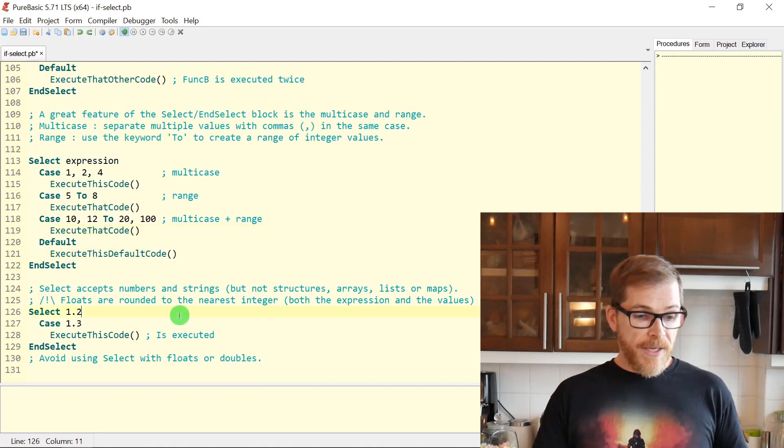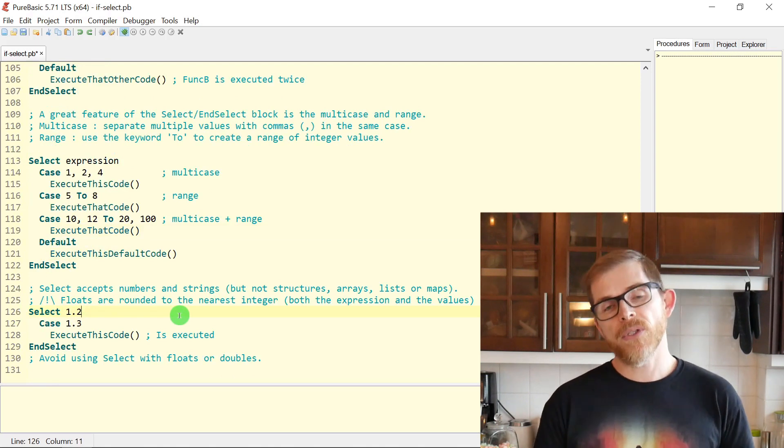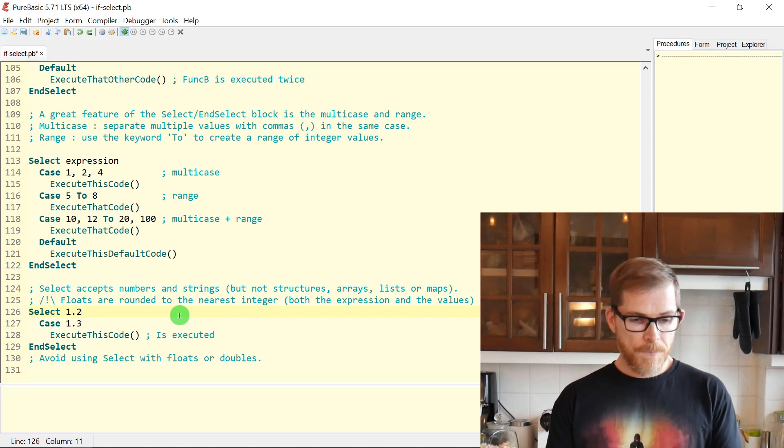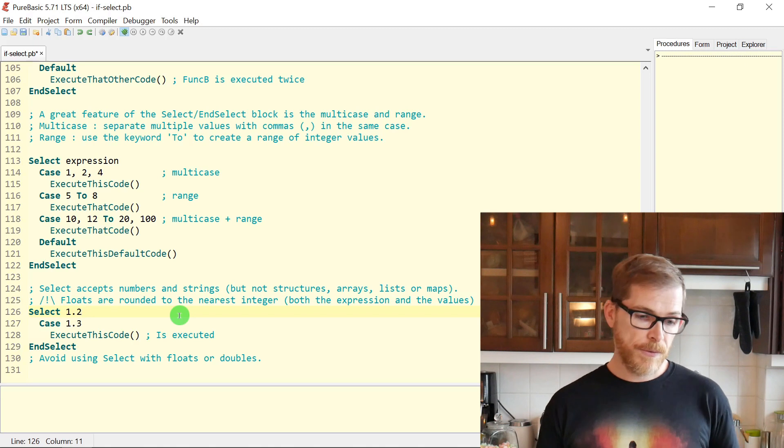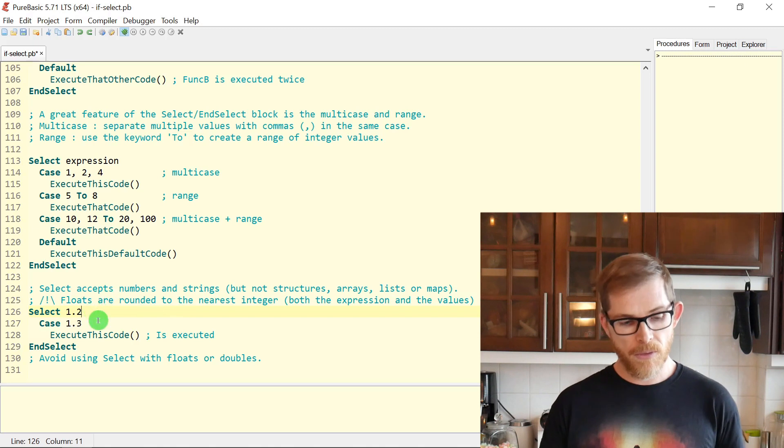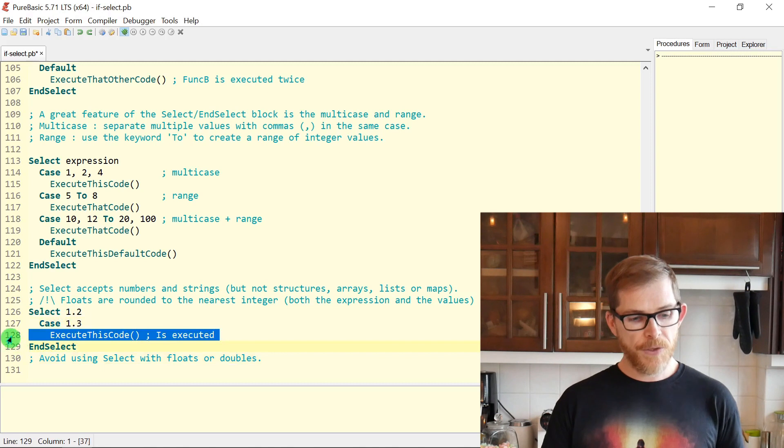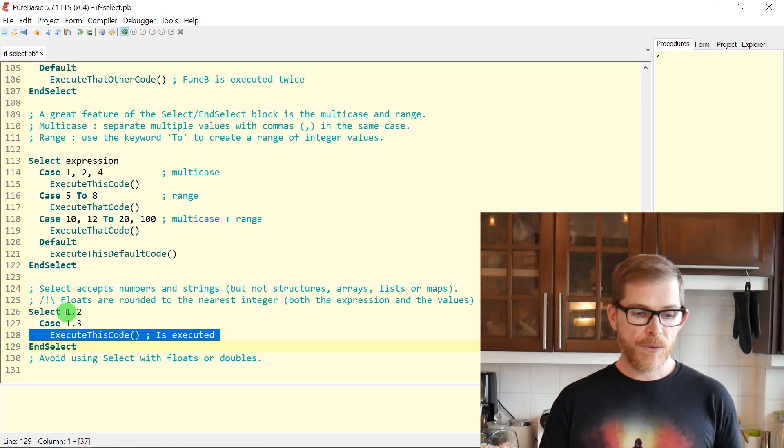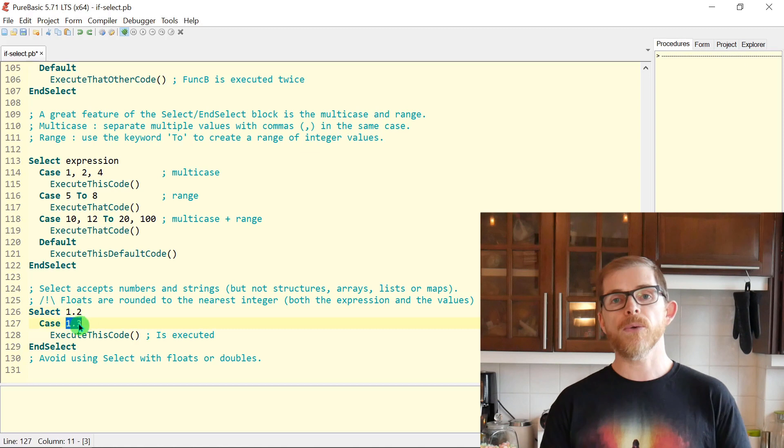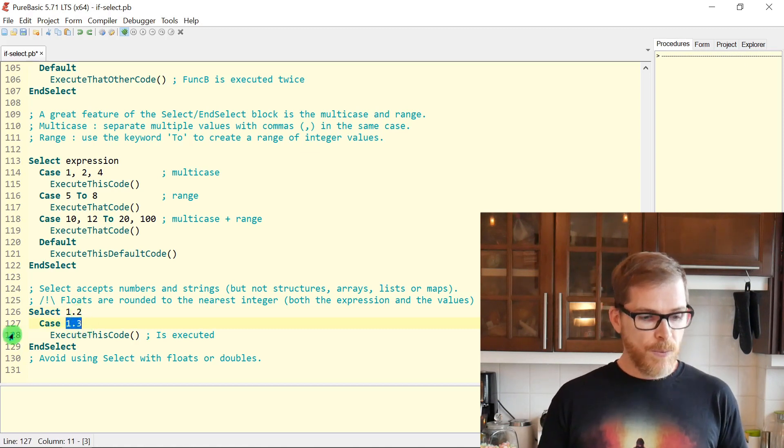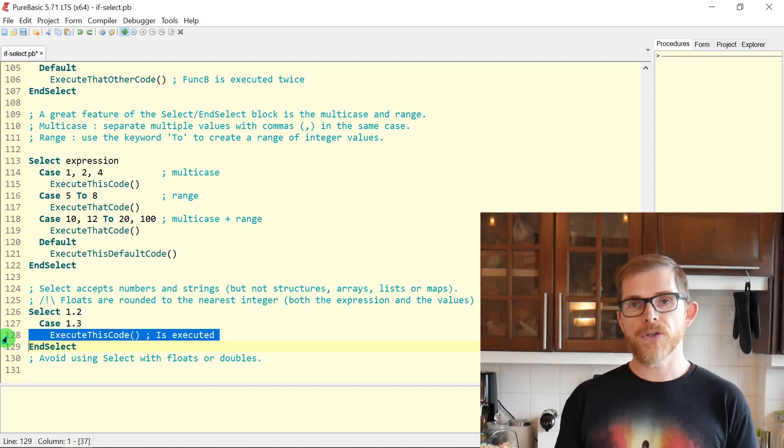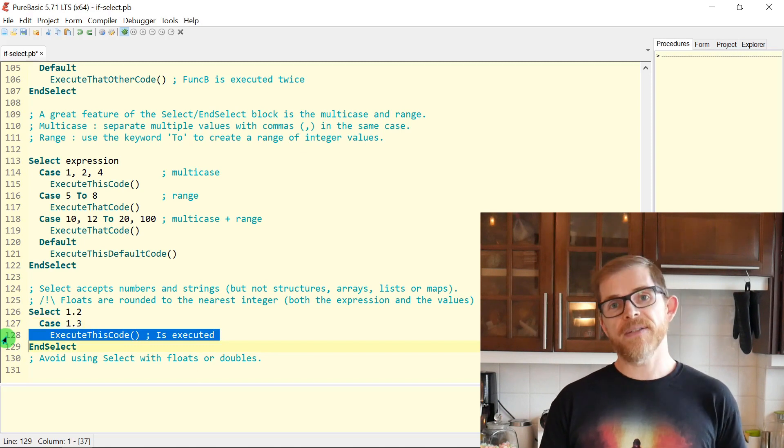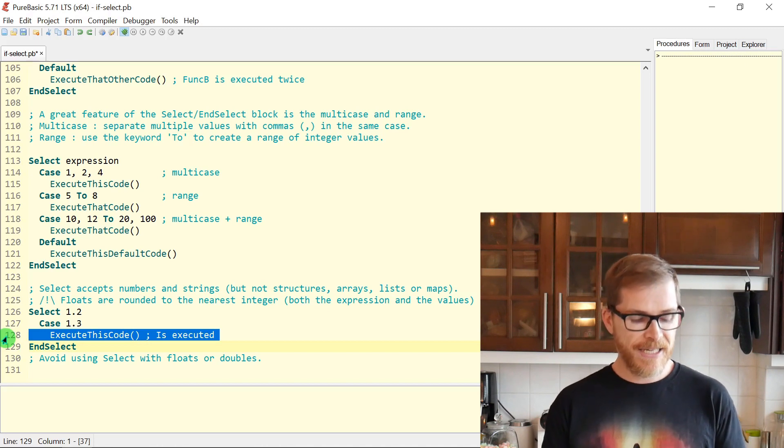One thing you should not use is floating point numbers in SELECT CASE blocks. You can, it works, but those floating point numbers will be rounded to the nearest integer. So SELECT one point two, CASE one point three will match because one point two is rounded to one and one point three is also rounded to one. So good practice is not using floating point numbers in SELECT CASE statements.